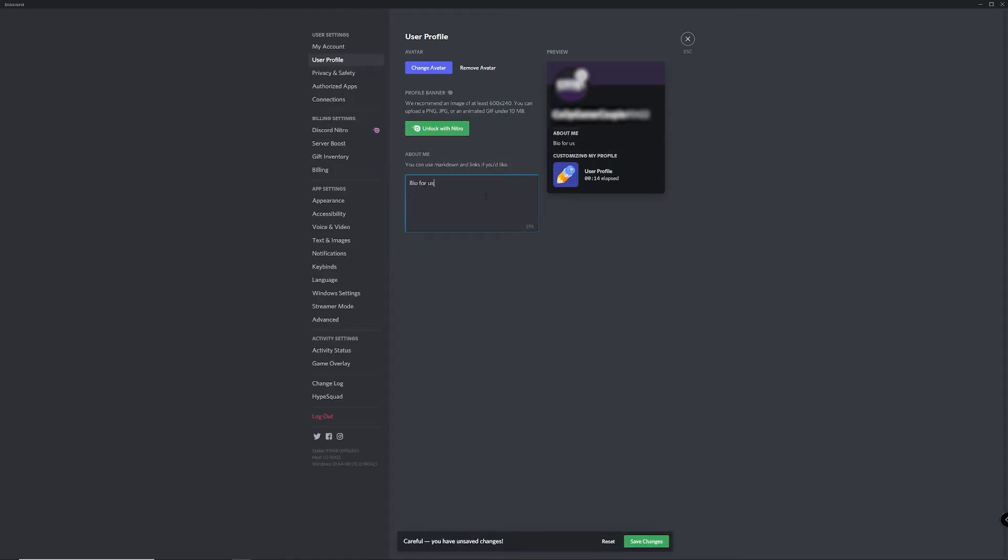When you're finished, make sure to click save changes at the bottom of the screen. If you don't, your bio will not be saved.